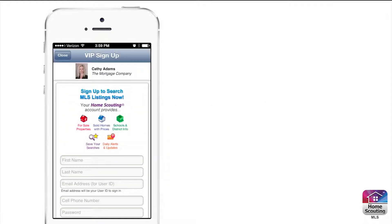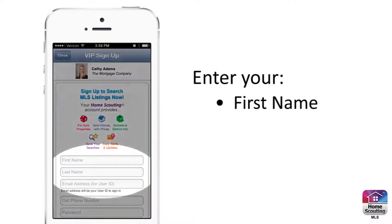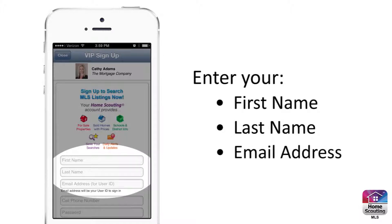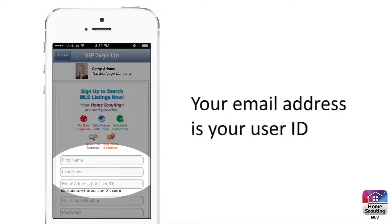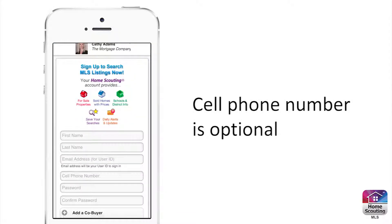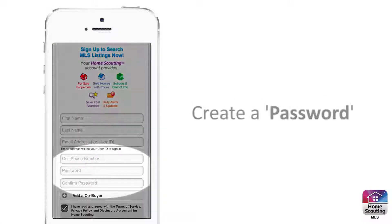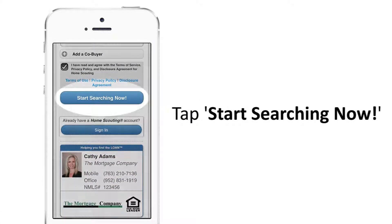Next, complete your private registration by entering your first name, last name, and email address. Your email address will become your Home Scouting User ID. Your cell phone number is optional. Then create a password. Scroll down and tap Start Searching Now.